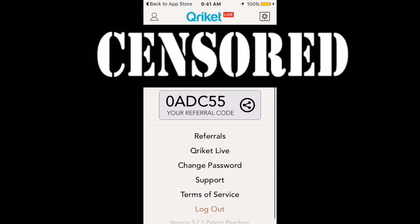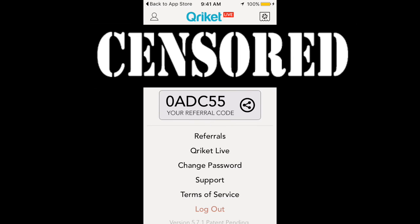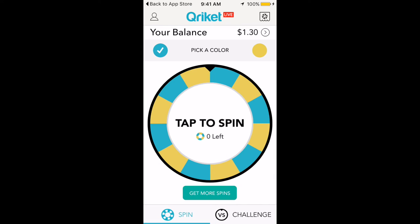Please sign up using my referral code. I'm helping you guys out by teaching you how to make money, so please return the favor — but if you don't want to, it's okay. Using my referral code you should get 25 free spins or 10 free spins; I'm not sure exactly how that works.